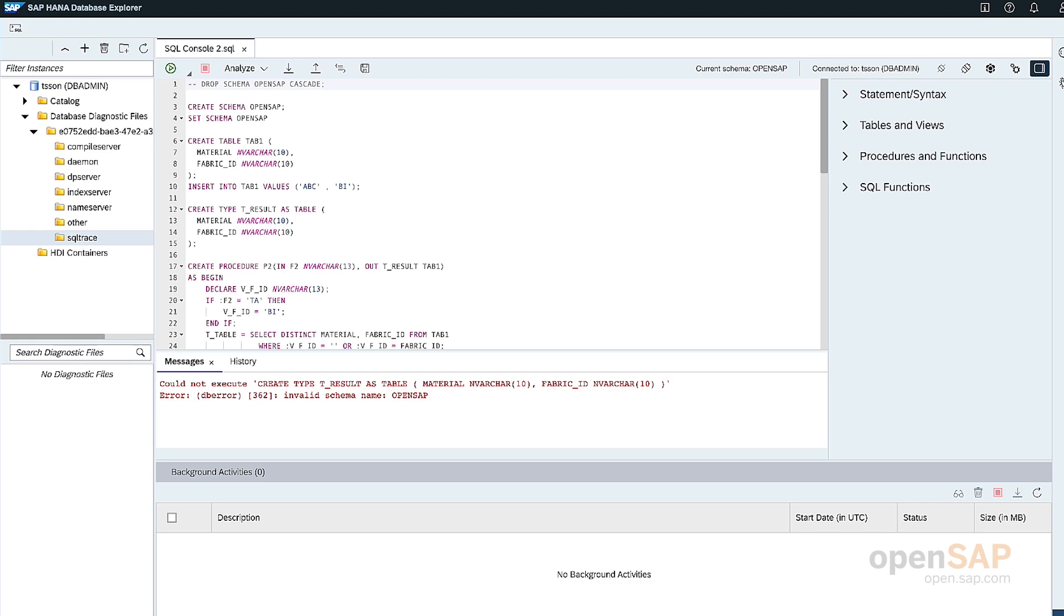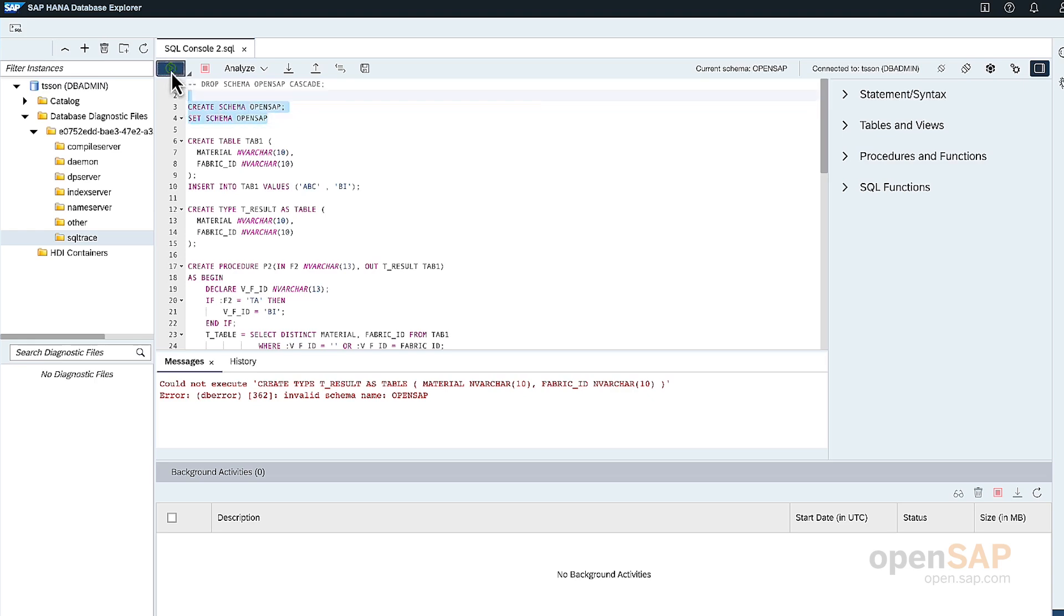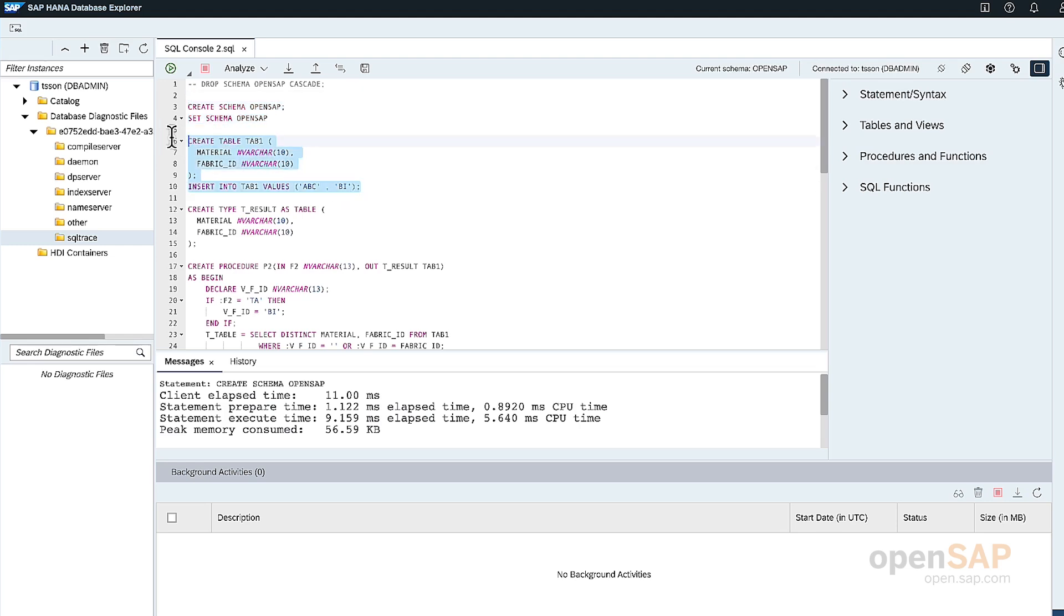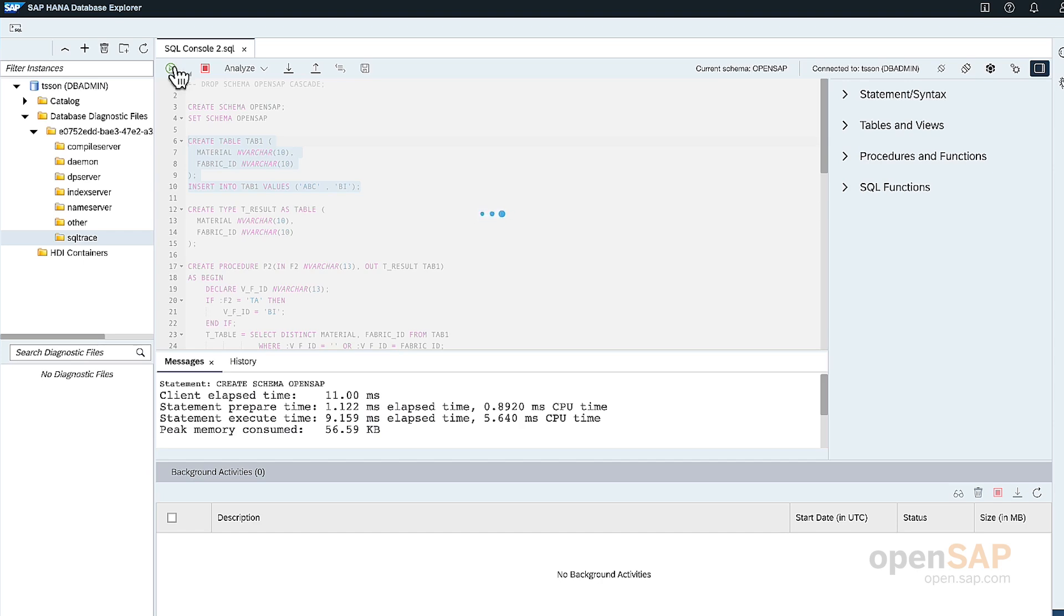Here, I've set up a SAP HANA Cloud instance and I've connected using the HANA database explorer using the SQL console. So what I will do is I'll create a schema OpenSAP for the demos of this week. And I'll set the default schema to OpenSAP.